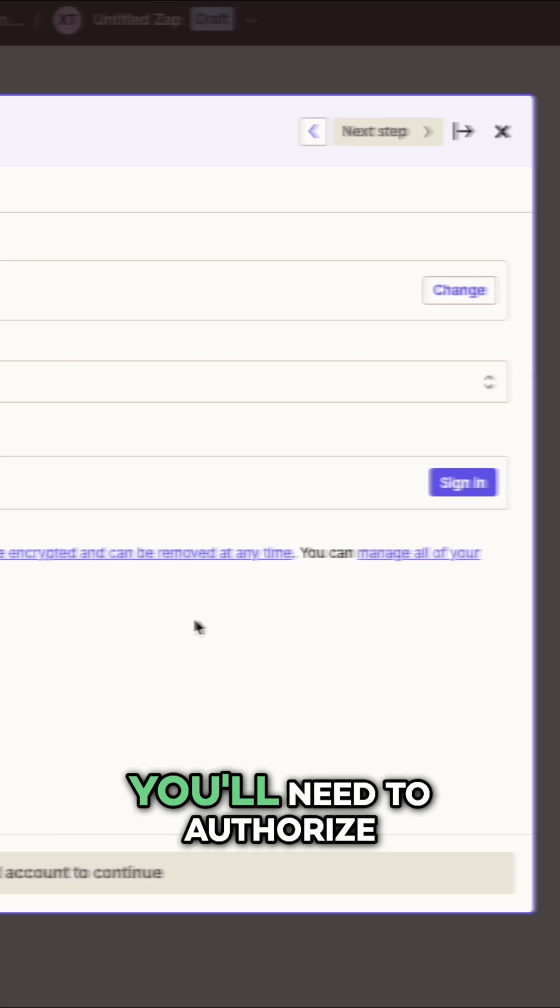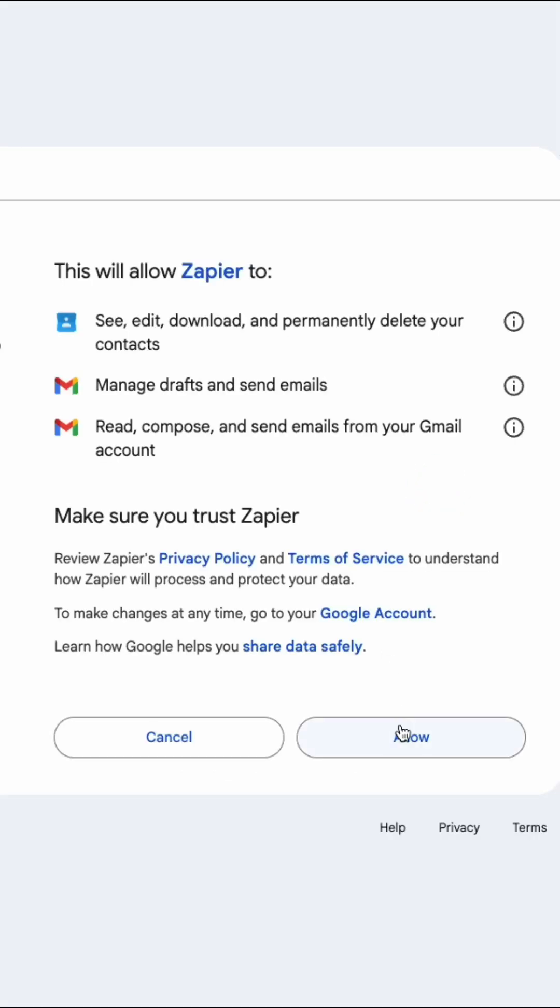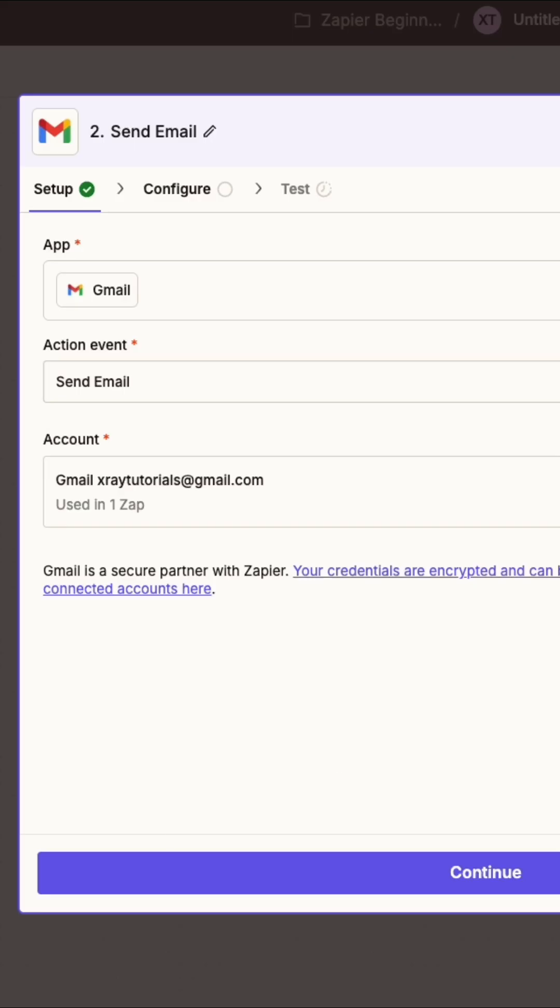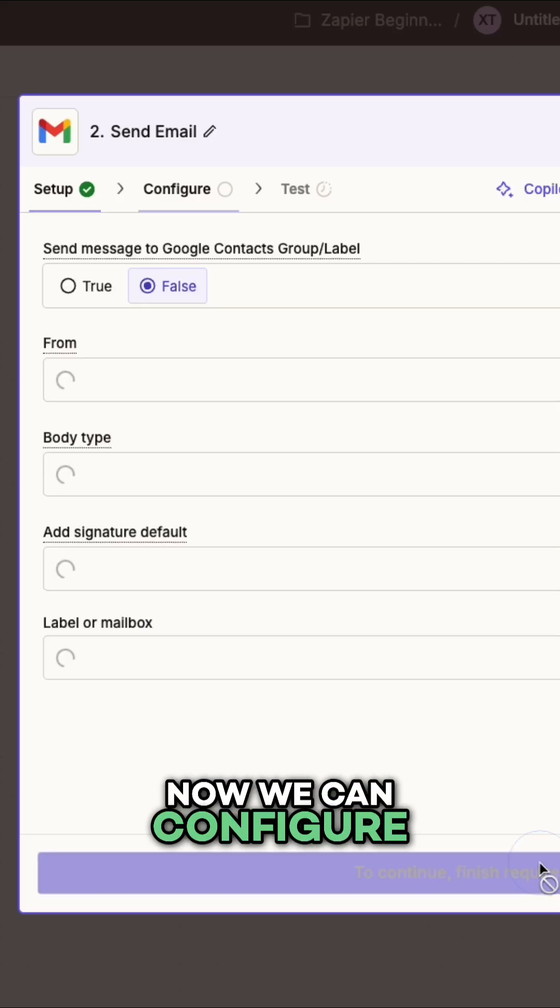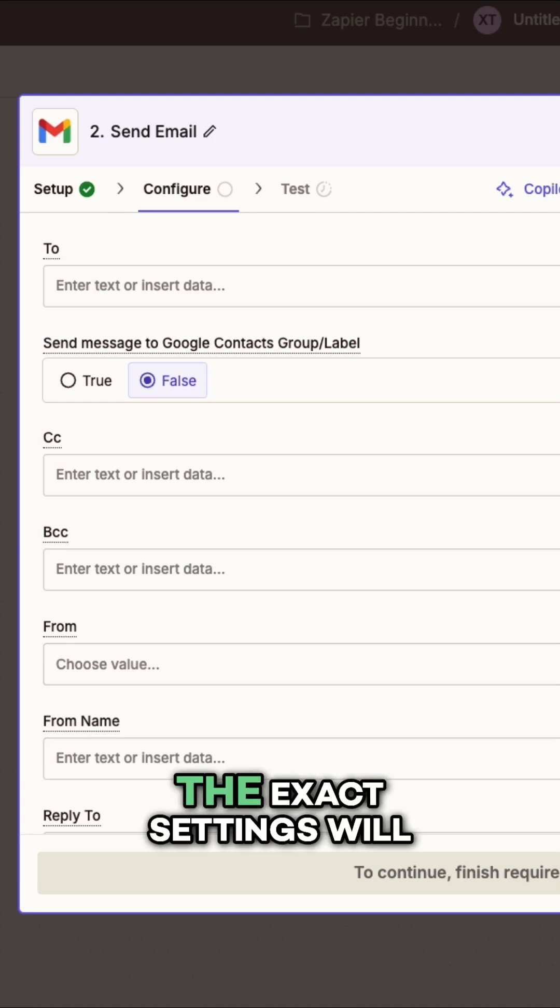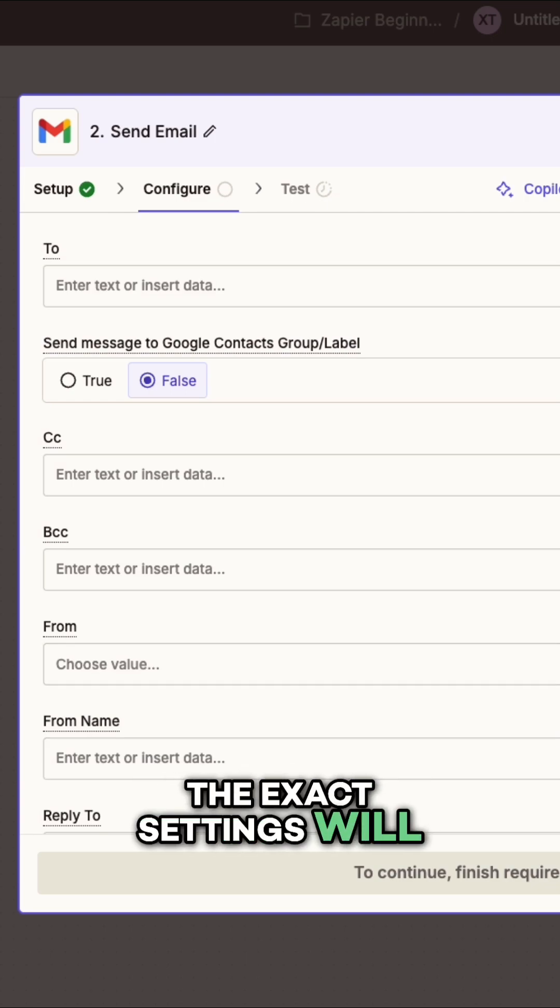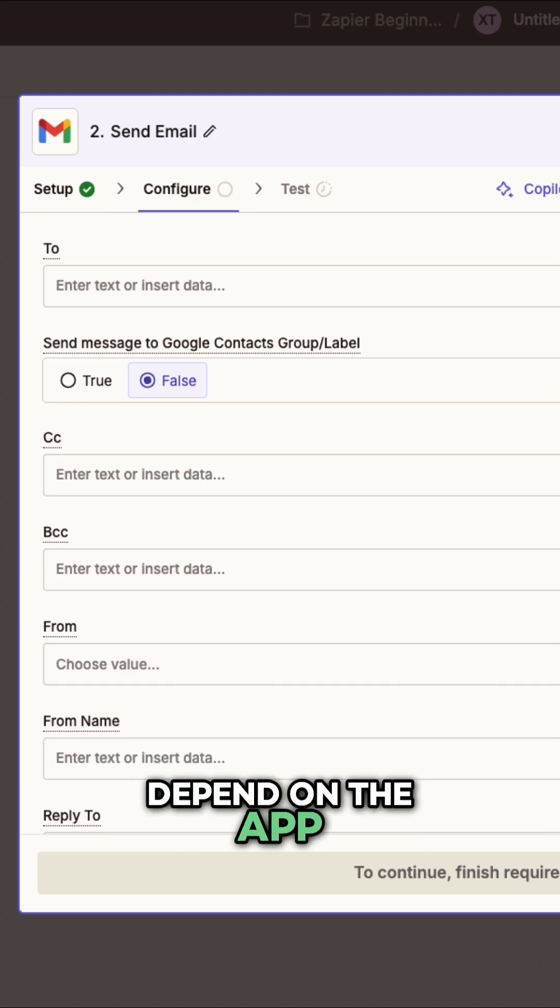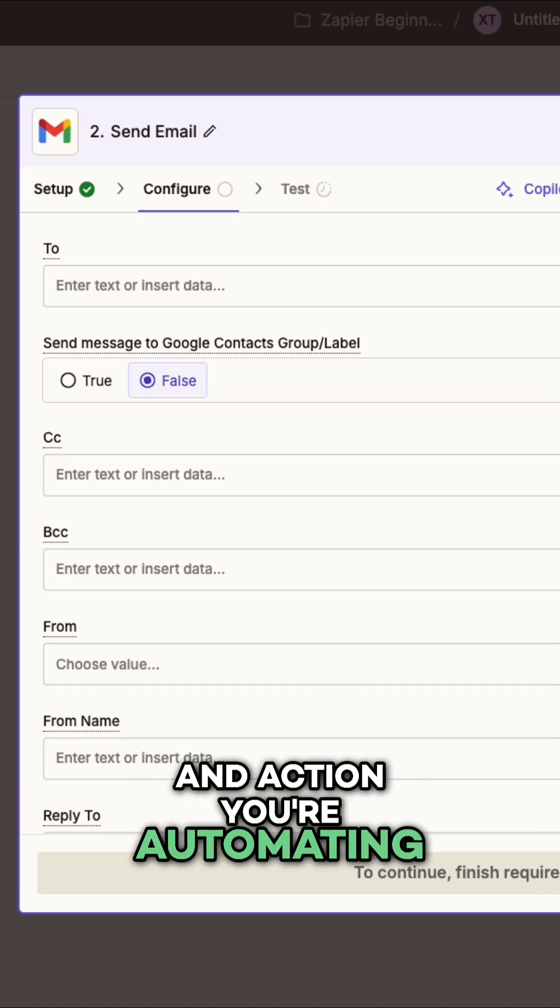And once again, you'll need to authorize the app. Now we can configure the automated action. Again, the exact settings will depend on the app and action you're automating.